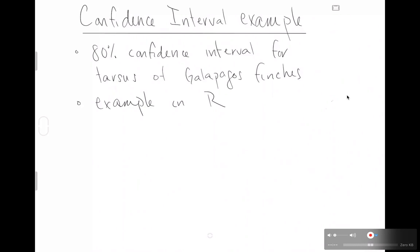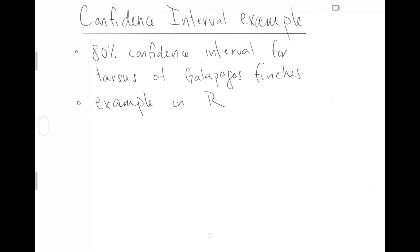This video is going to be a simple example, well, simple, this video is going to contain a confidence interval example. I hope you will find it simple. I'm going to try to walk over a lot of the complexity and a lot of the literal definition and buildup to the idea. We're just going to jump in and do an 80% confidence interval for tarsus, that is length, of Galapagos Island finches. We'll do an example in R, as you suspect.